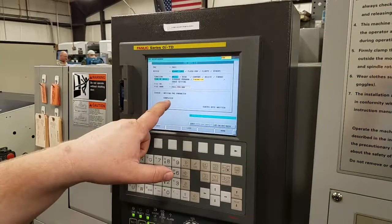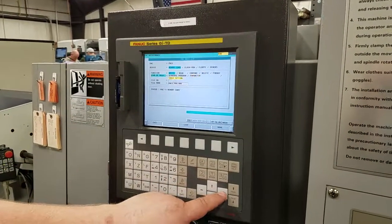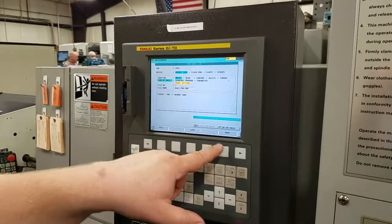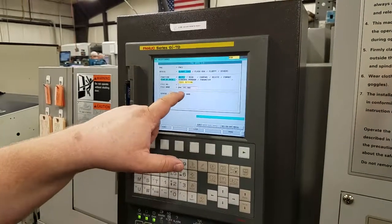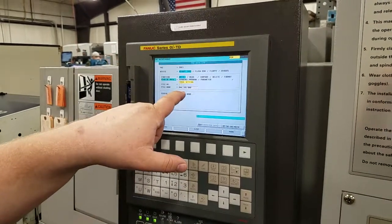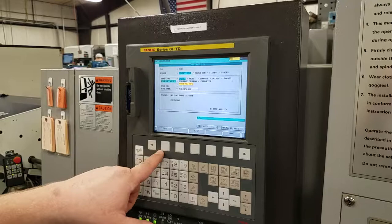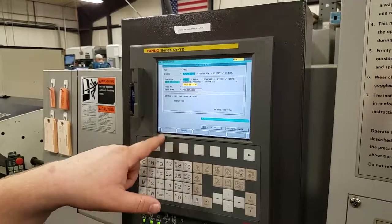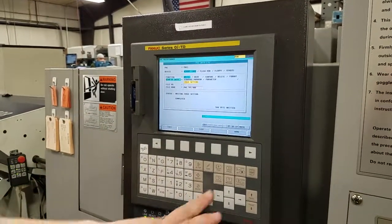Once that's completed, hit over for Trace Setting. Hit Name, place the proper name, and hit Execute. When it's done, we are all done.